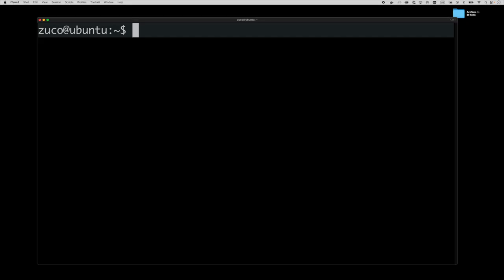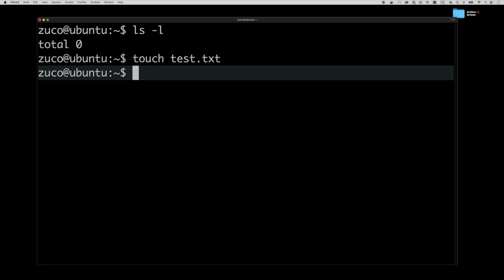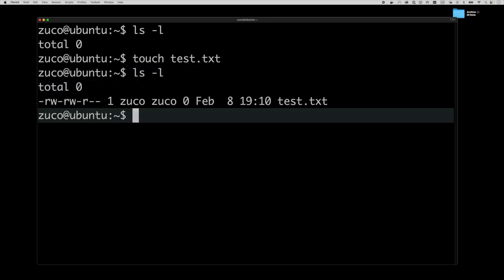First let's talk about file permissions. Here we have an empty Ubuntu system. If we list the files inside we see that there are no files. Let's create one file. We use the command touch, which is a command that also allows us to change the timestamps on files and many other things, but for now it's very useful just to create an empty file. We create test.txt, and if we list the contents of the folder we can see that the file is there.